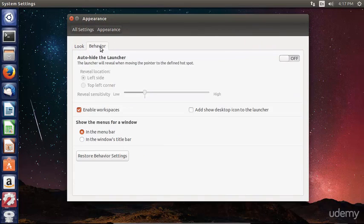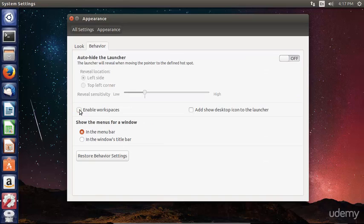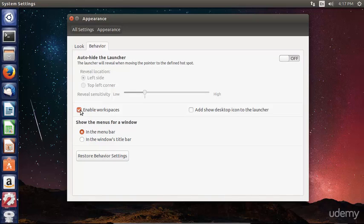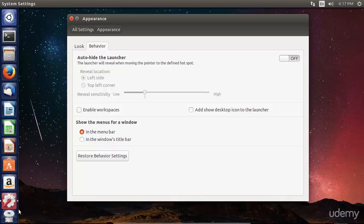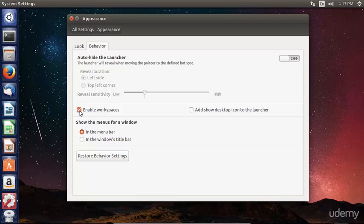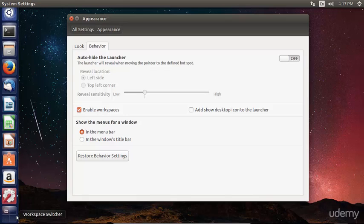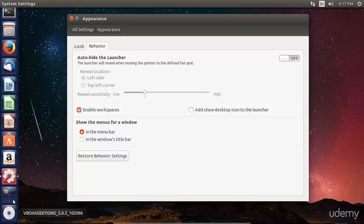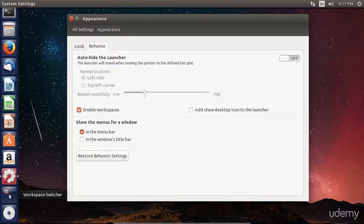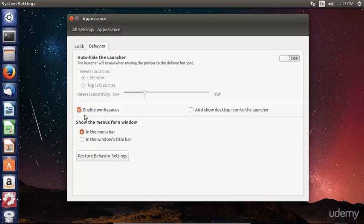We can also change some basic appearance behavior such as enabling workspaces, which I've already done. Notice that when you enable workspaces, a new icon appears on the launcher. Look down here on the lower left side of the screen as I click enable workspaces. This is the workspace switcher, which we will cover in this course. Go ahead and enable workspaces now.